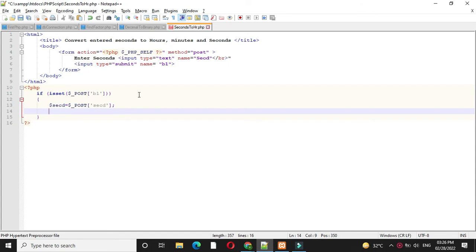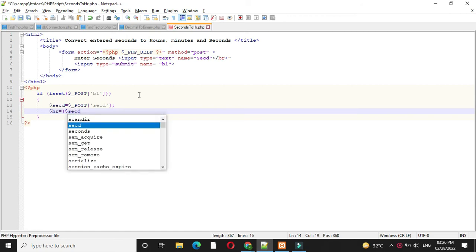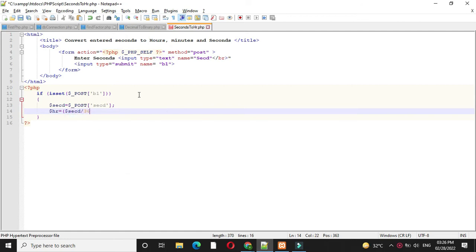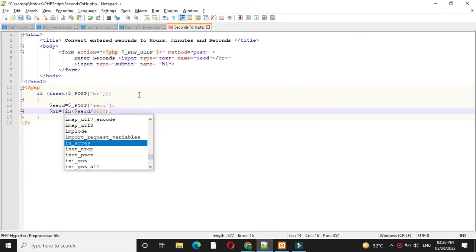Then first we will calculate hours. So hr equal to seconds divided by 3600. Here we have to convert this value into integer. So we will convert it explicitly using int.